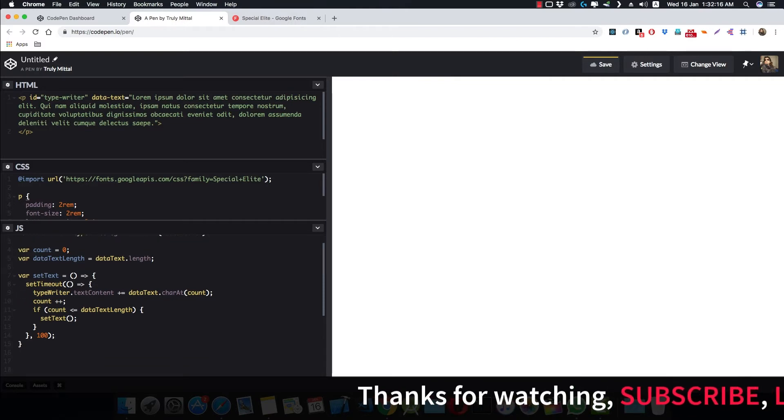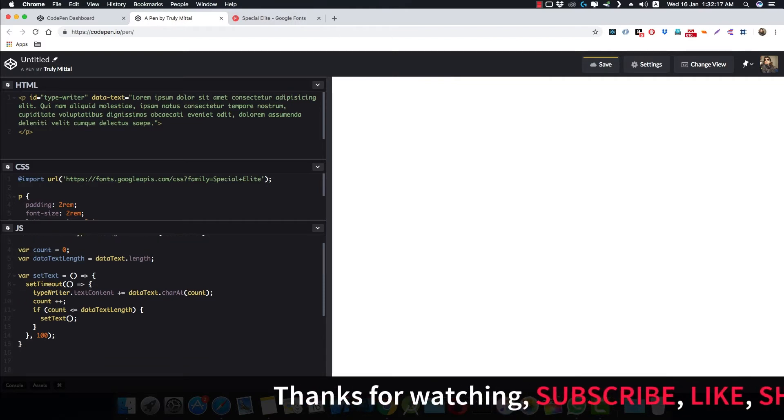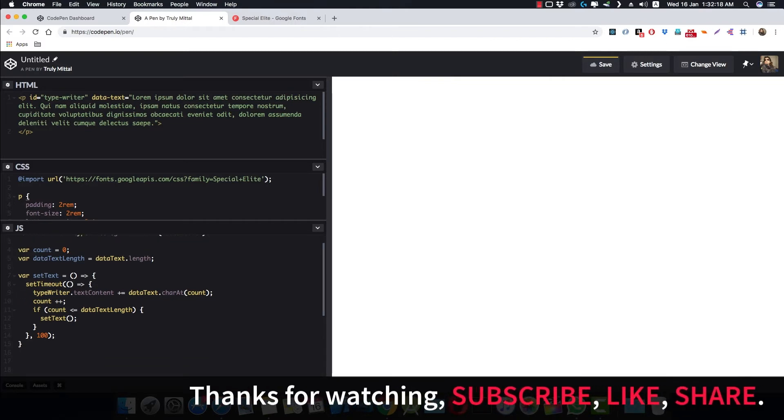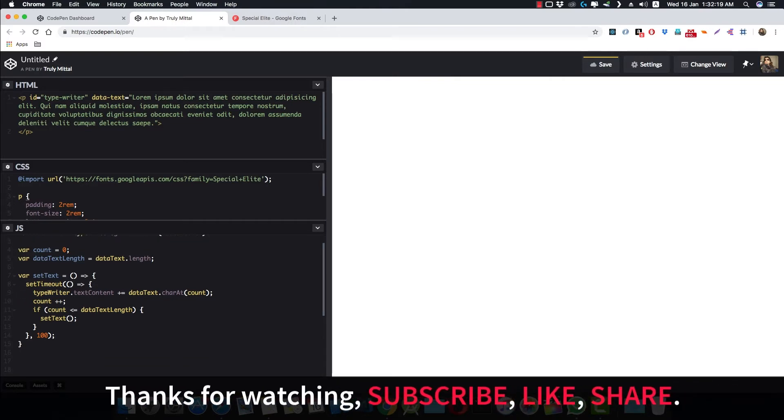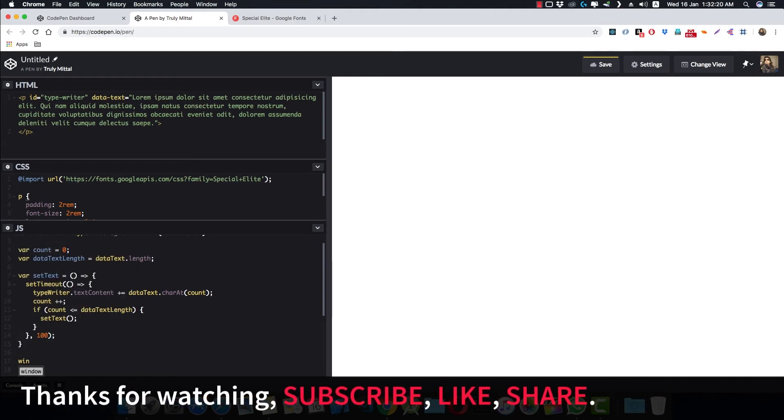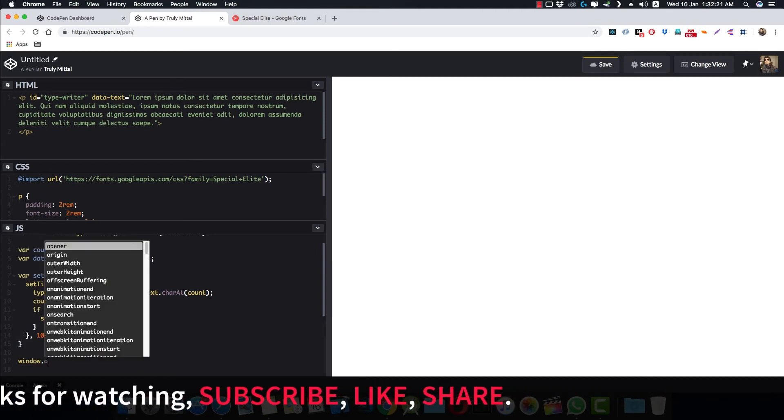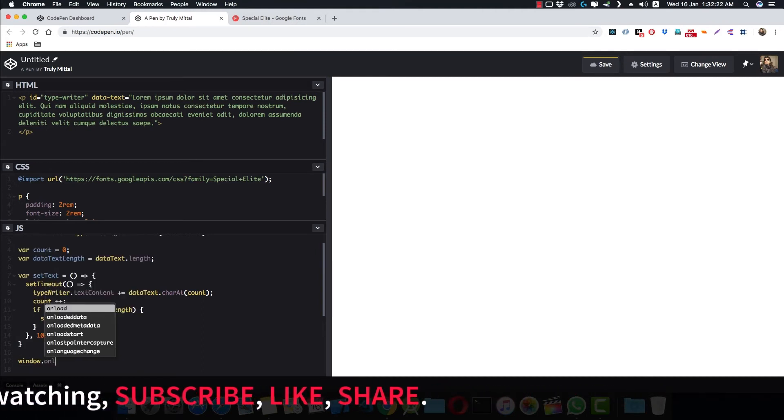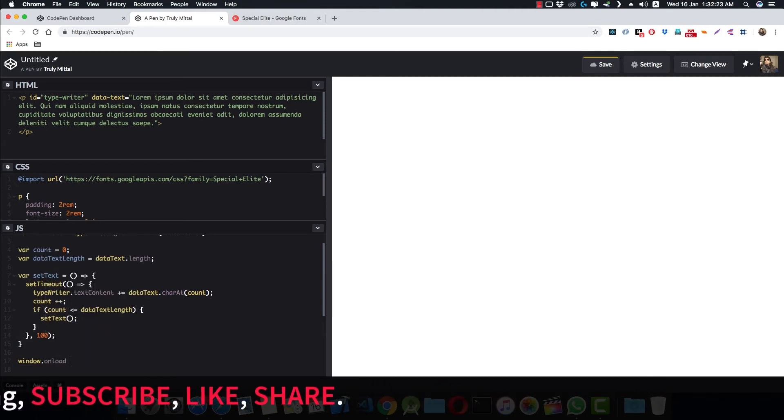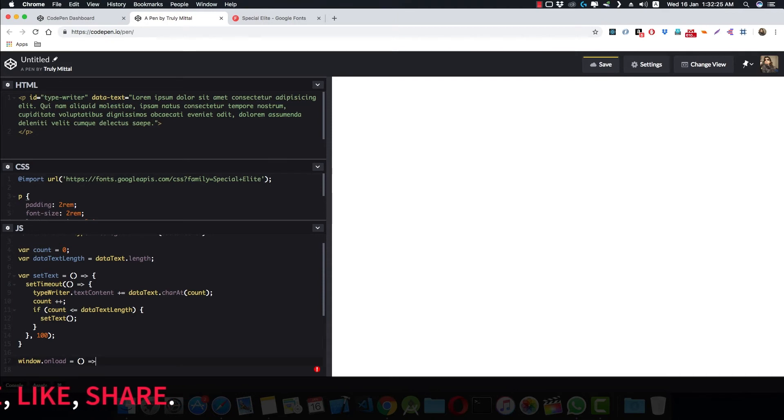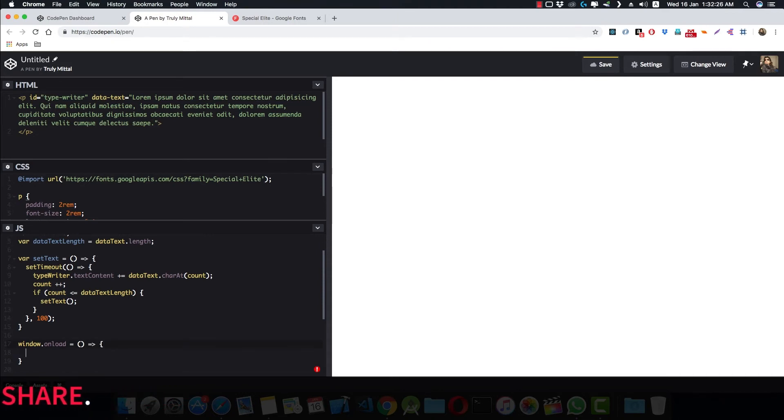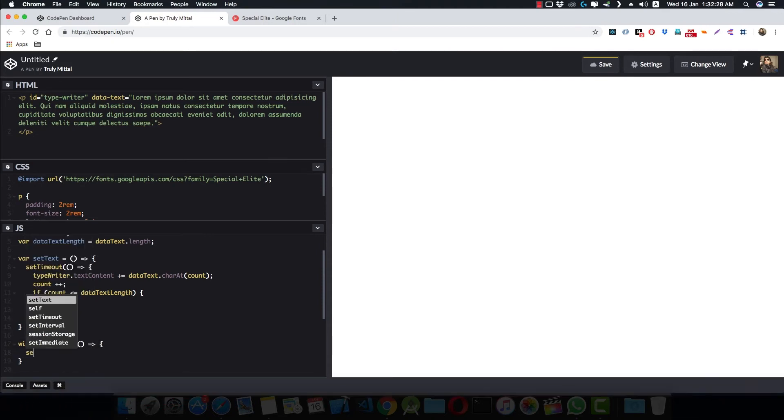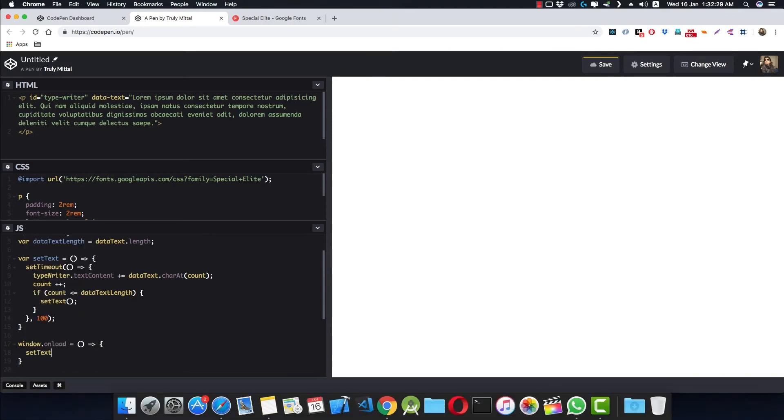And one more line of code and your typewriter effect is done. So what do we do? window.onload equal to an arrow function again. And when the window is loaded, we just call this function setText. And voila, this is done.